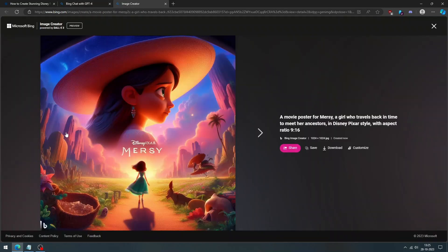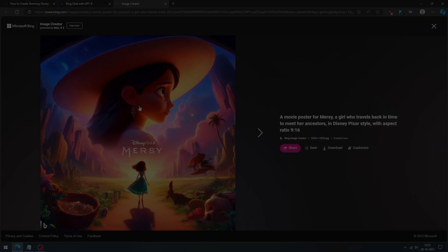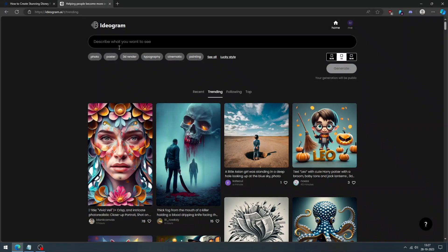Wow, it looks amazing, right? Okay, now let's start with another free AI tool, which is Ideagram.